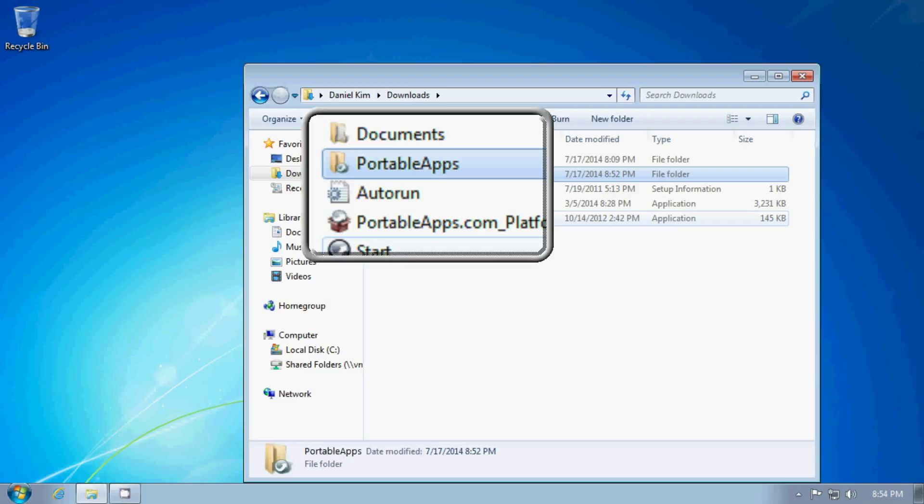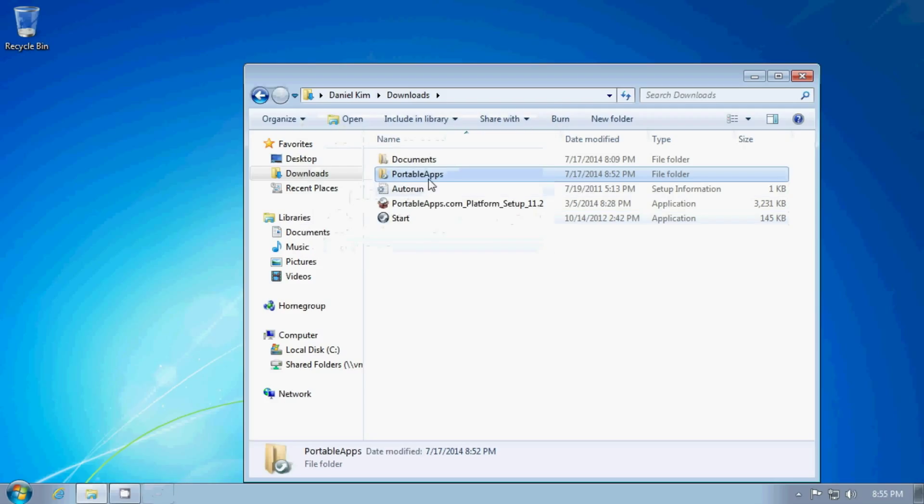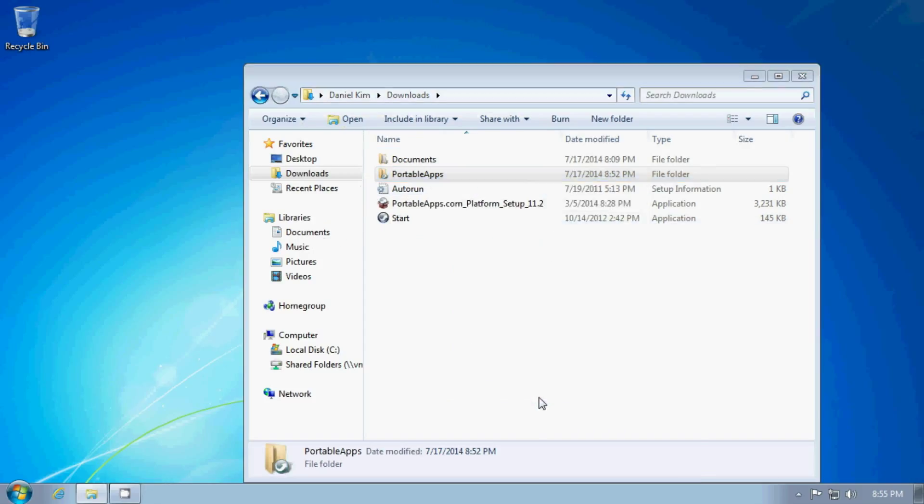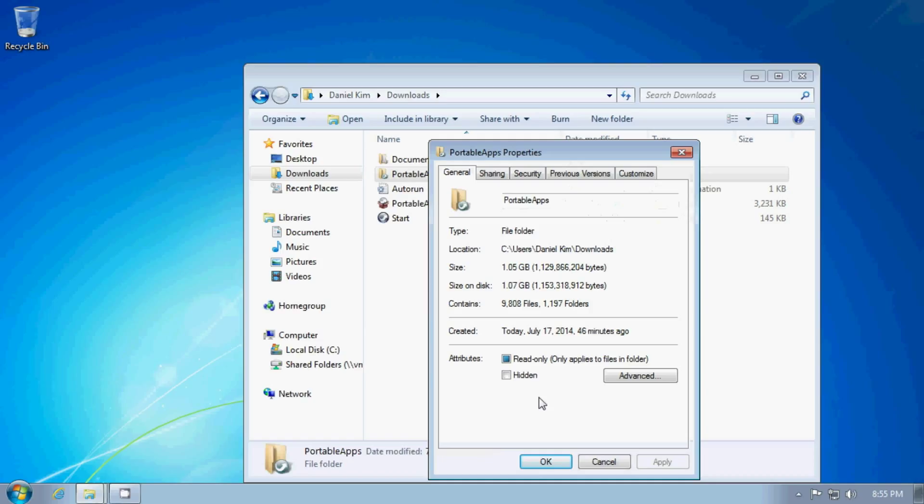Start and the portable apps folder. All together, in this case, it comes up to a little bit over a gigabyte of data.